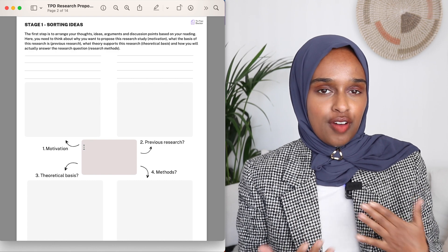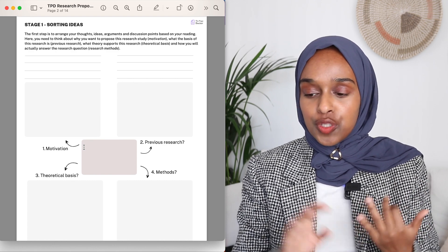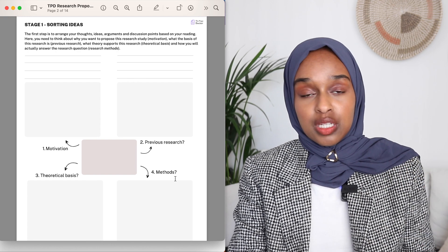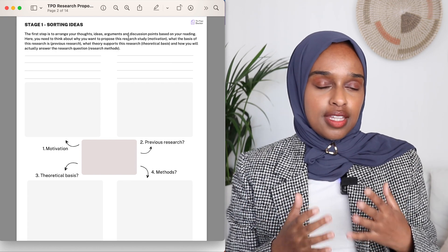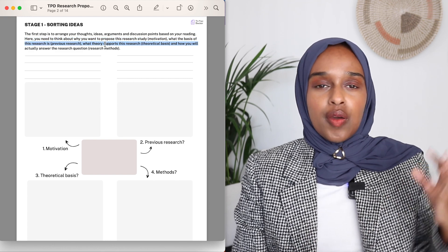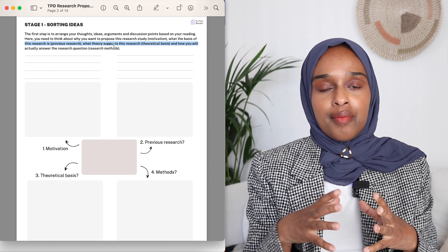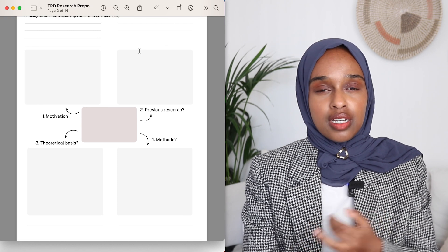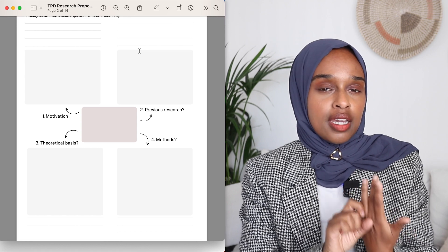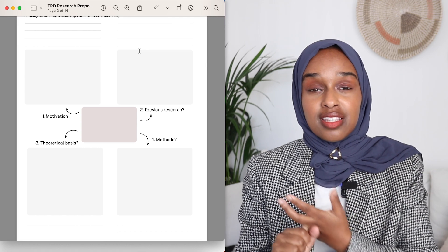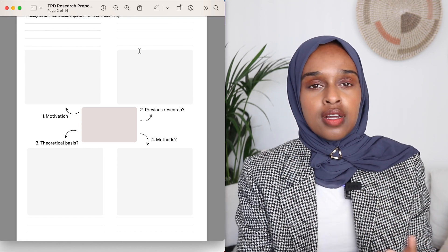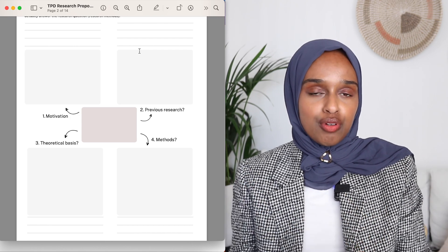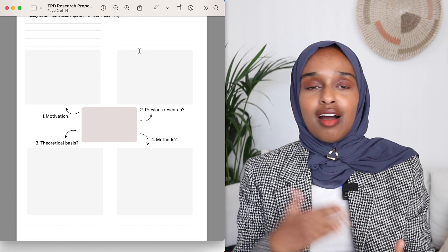The first stage is sorting of ideas, where you want to think about your motivation, previous research, theoretical basis, and methods of what you want to study. Essentially, you're bringing together all the literature you've read in a way that convinces your reader there is good justification for your research and good reasoning behind why you're looking at what you're looking at. Then you think about the methods — how exactly are you going to answer this question and approach the gap in literature you've identified?